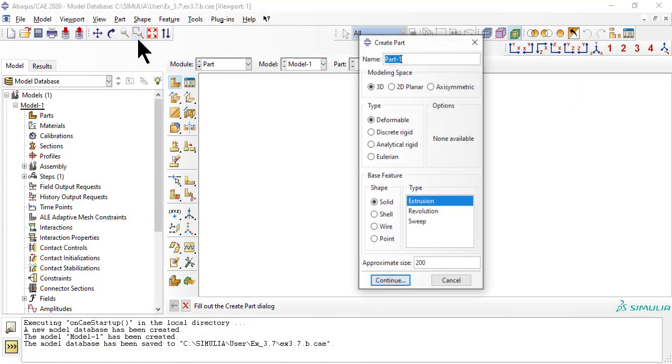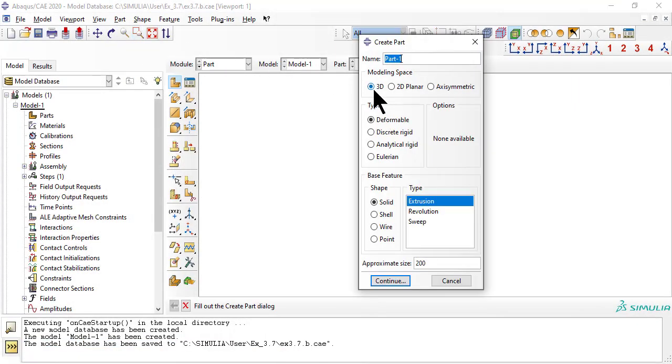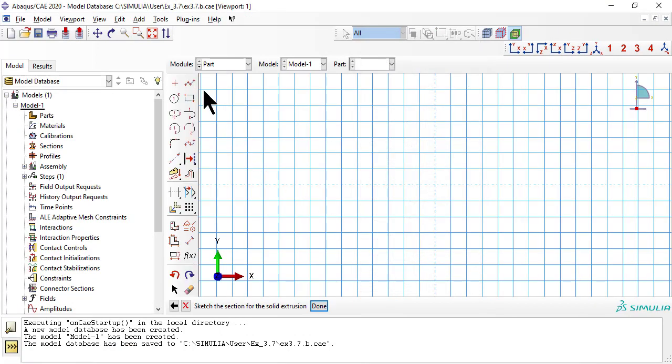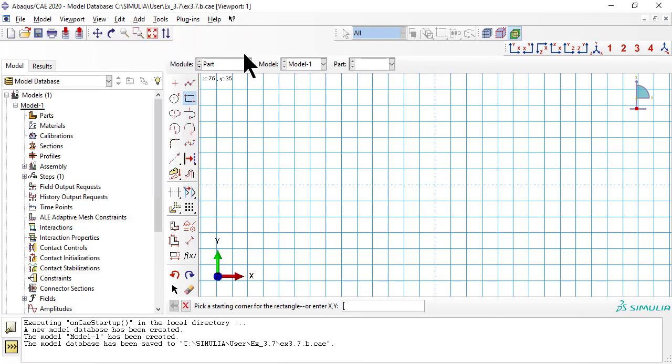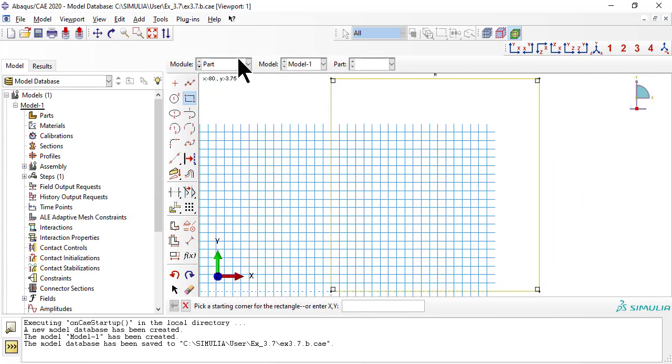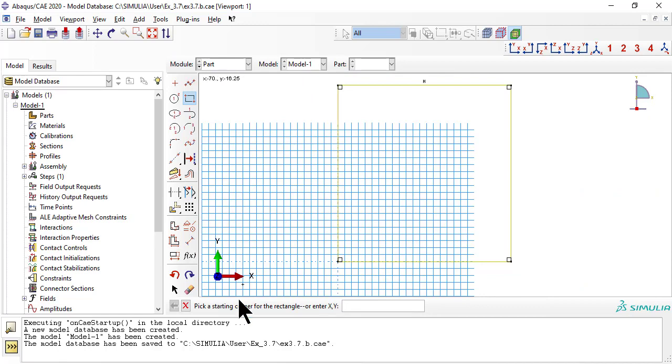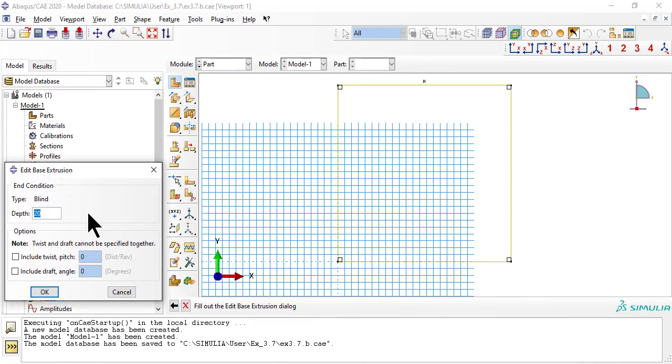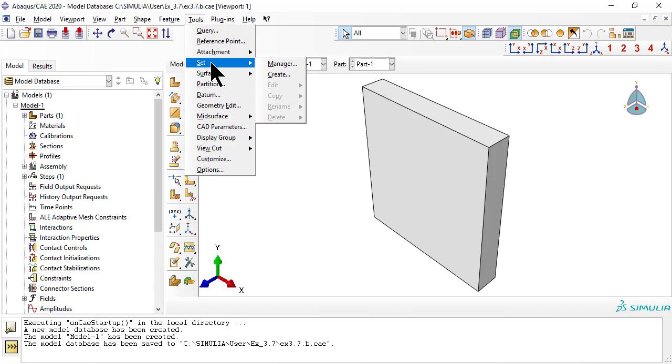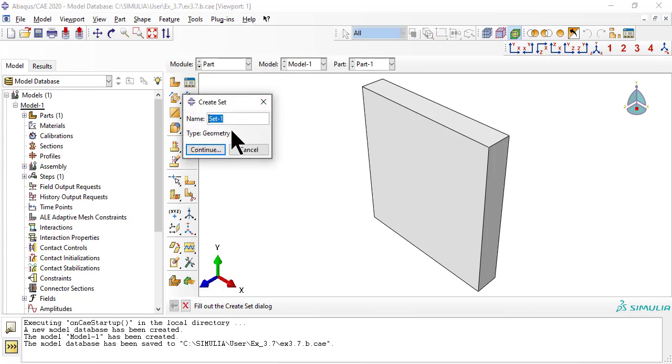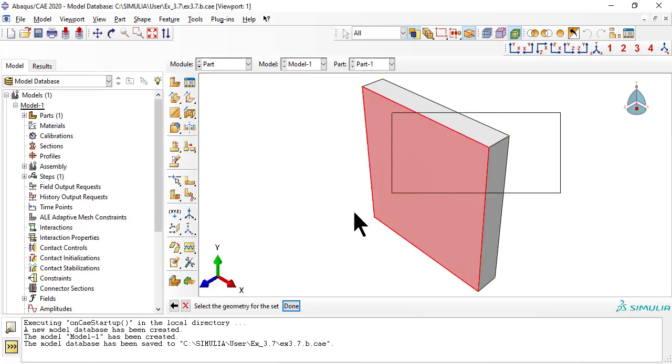We create the geometry, also called domain, by extruding a square through the whole thickness of the panel. Next we create a set, named plate, to represent the panel. We need this later to construct the composite layup.